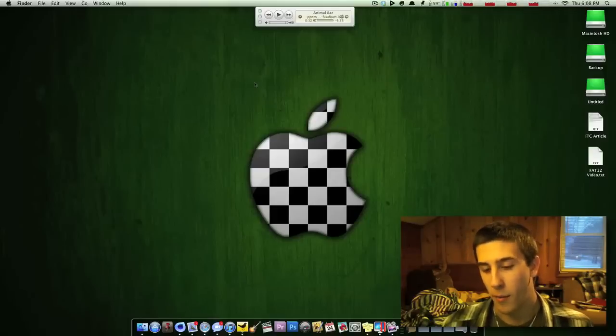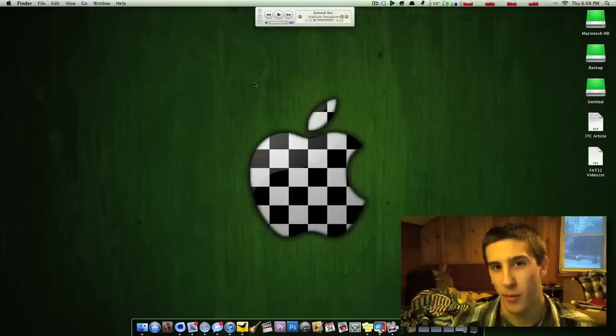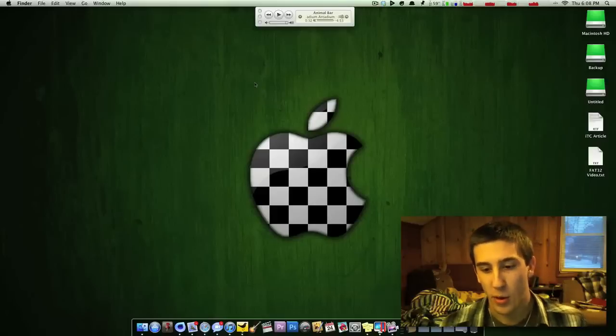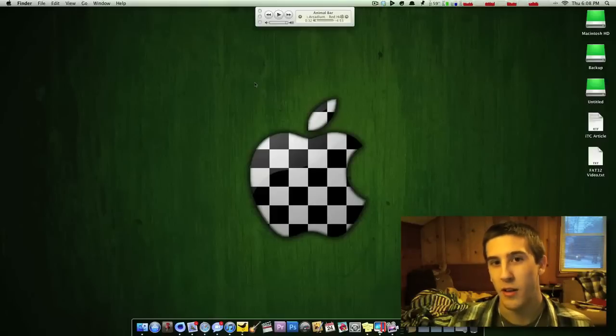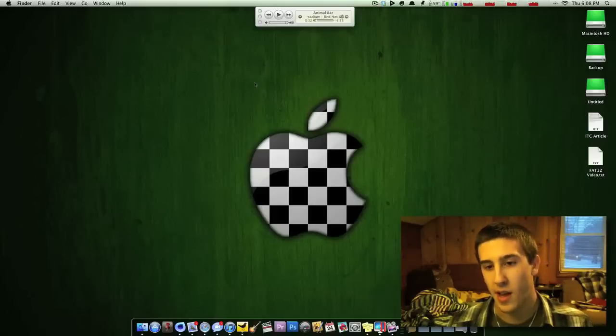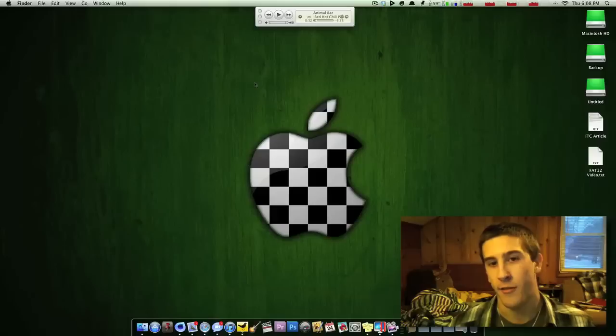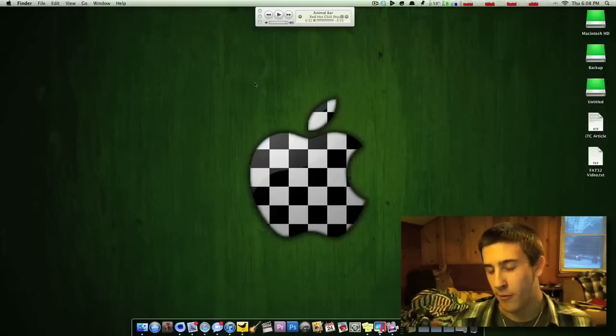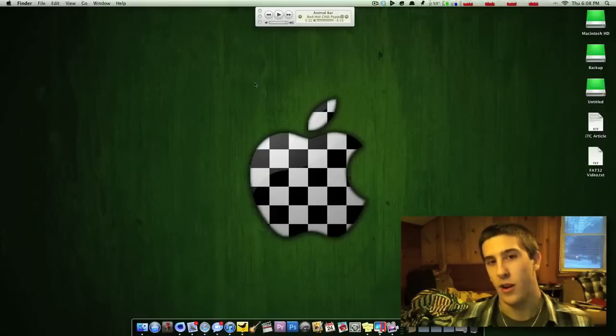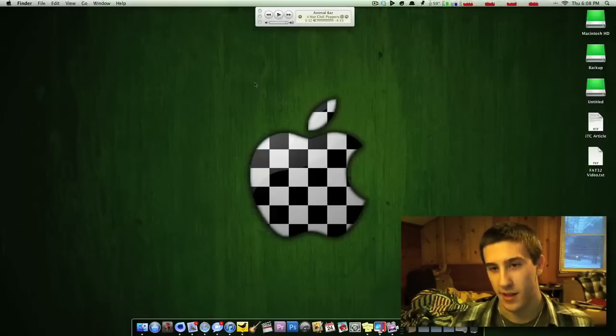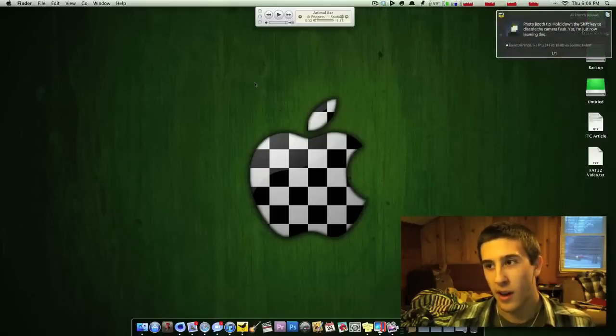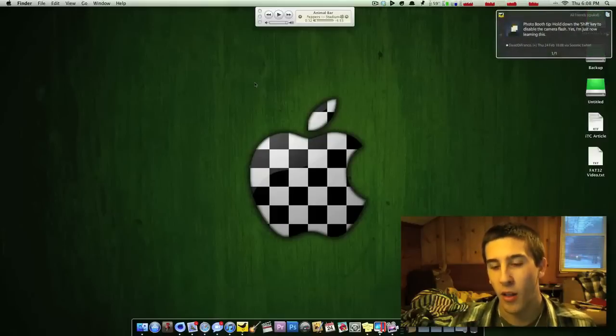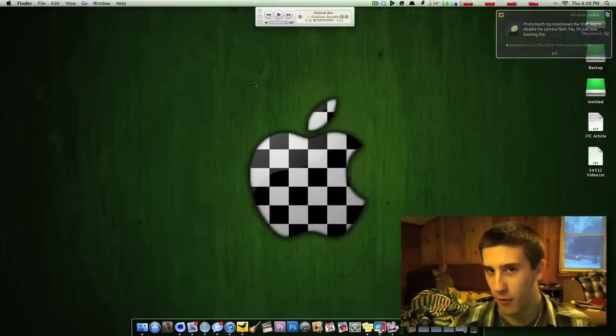Also one thing to mention with FAT32 is that it has a file limit. You can't have any one file that's greater than 4GB. You can copy over a file or a folder. Say you have a movie in a folder that takes up 6GB.